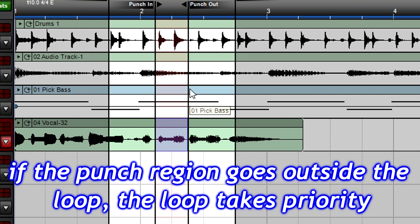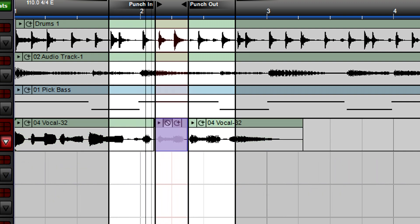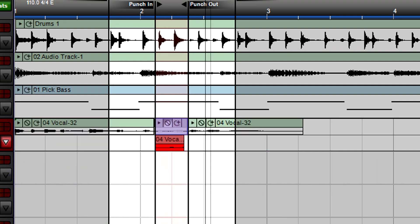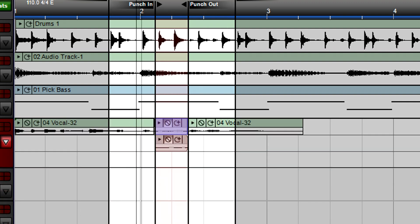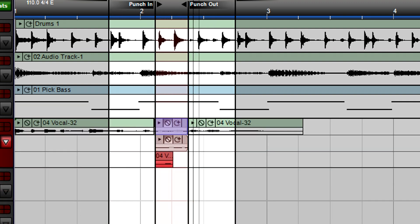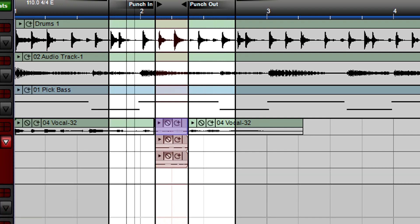Start recording. Playback occurs inside the loop, but recording happens only in the punch region.